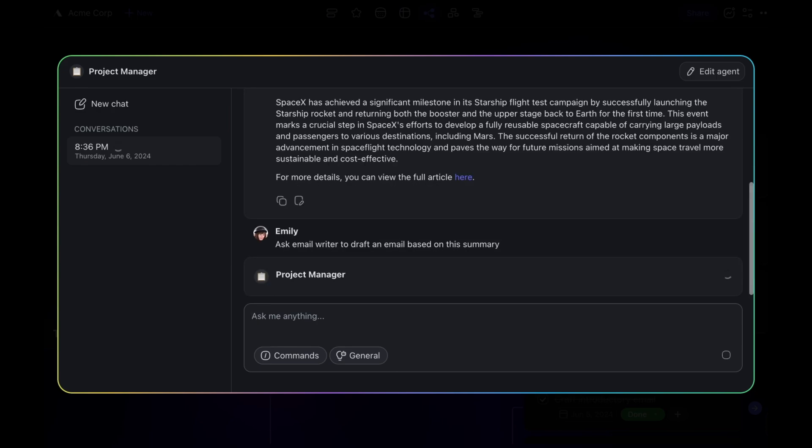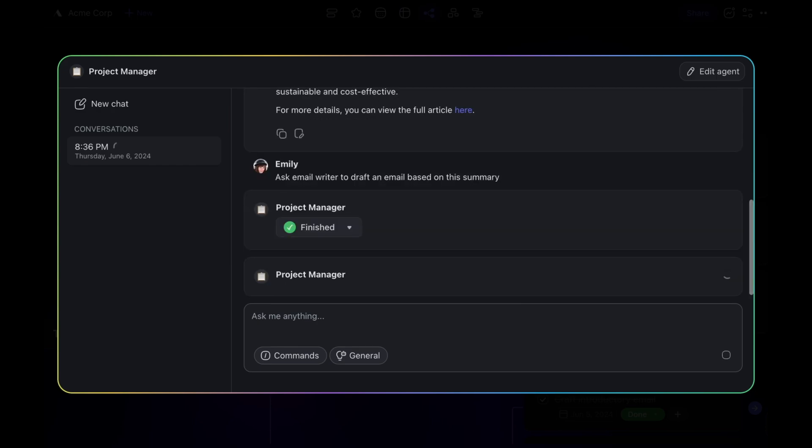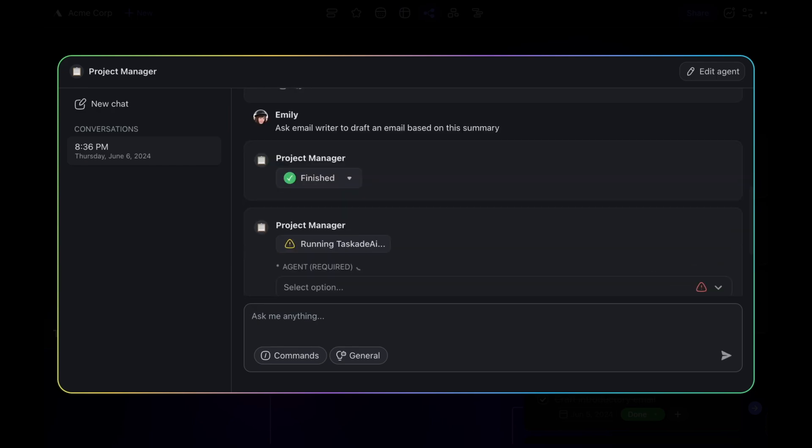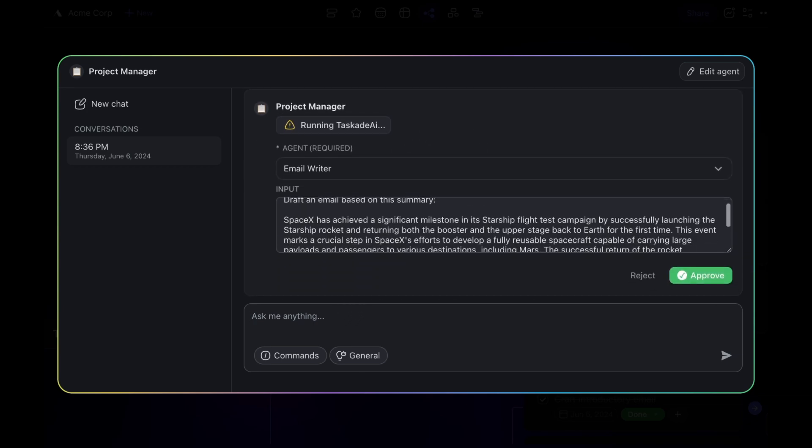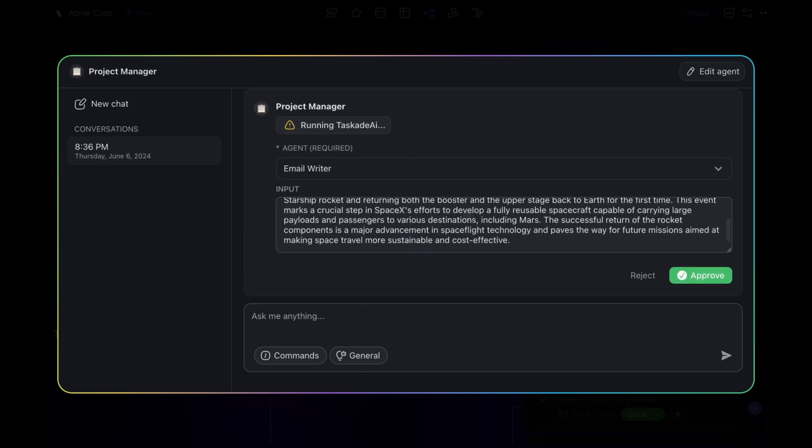When the Ask Agent tool is triggered, your requested data will be passed to the email writer automatically. You have the option to change the target agent and make adjustments if necessary. If it looks good, just click Approve.